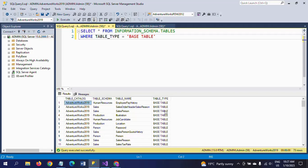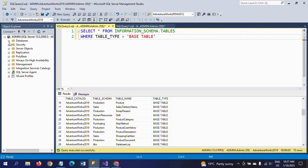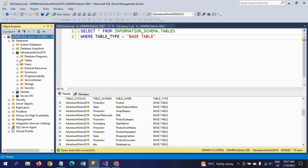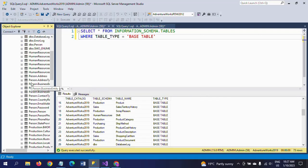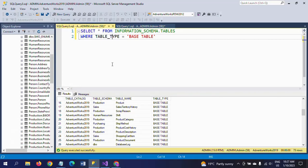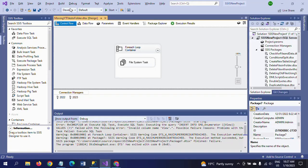When you run this query, you get the table name, schema, catalog, and the table type. By this way you can get the tables in a particular database. Now I will get the same number of tables using the ForEach Loop Container in SSIS.